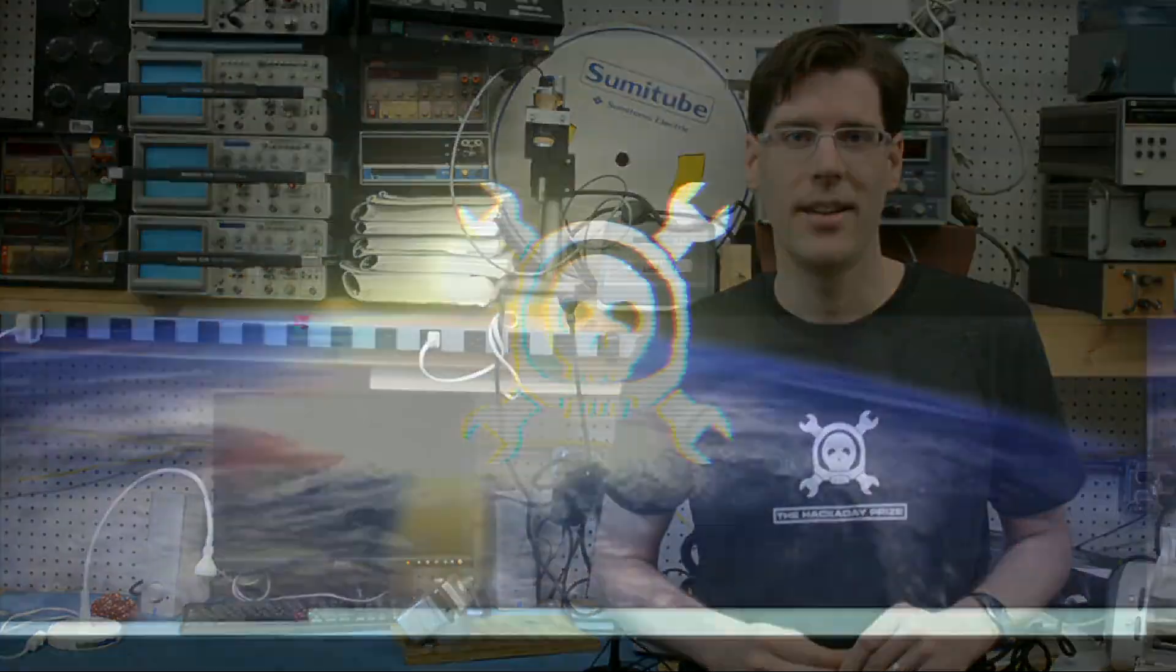Have you submitted your entry for the Hackaday Prize? You should. There's a trip to space on the line and it's really simple to get an entry started. I'm Mike and this is Hackaday.